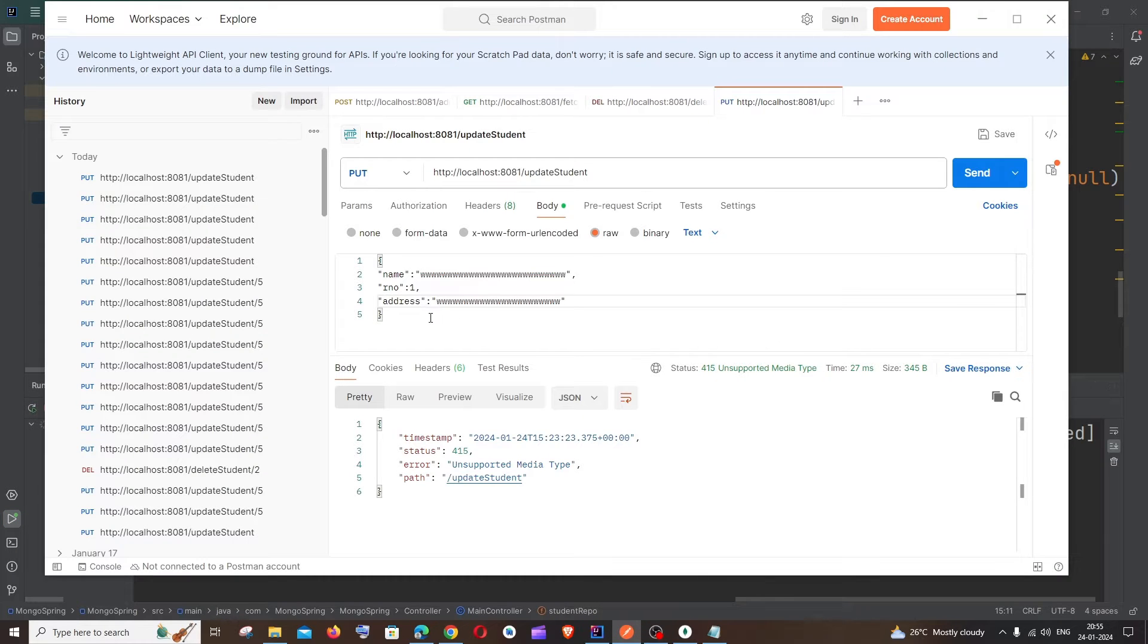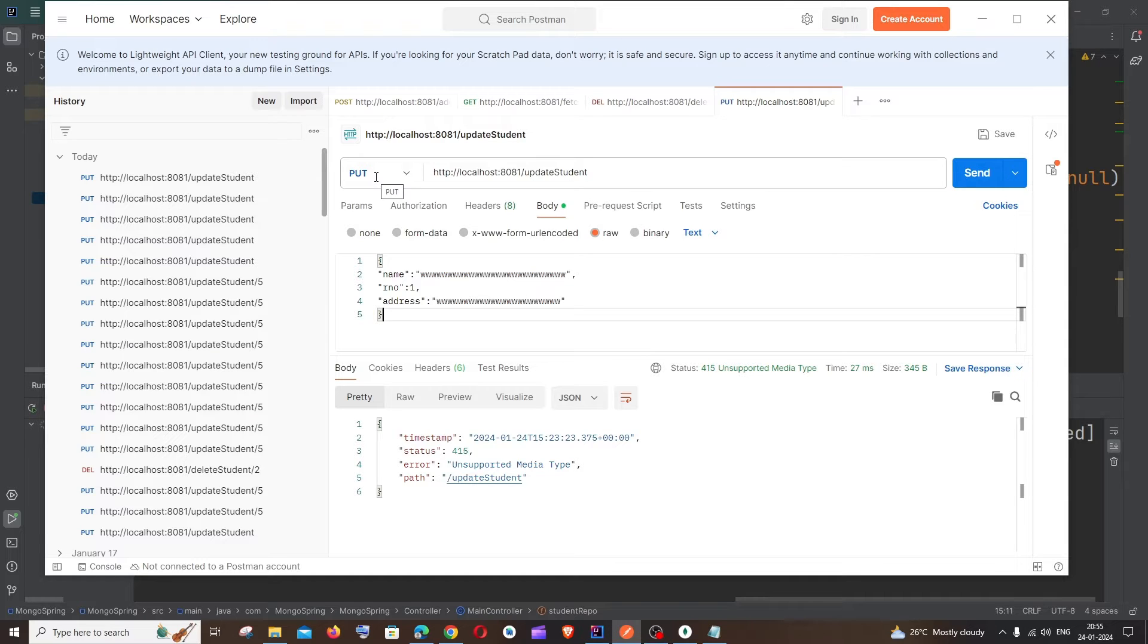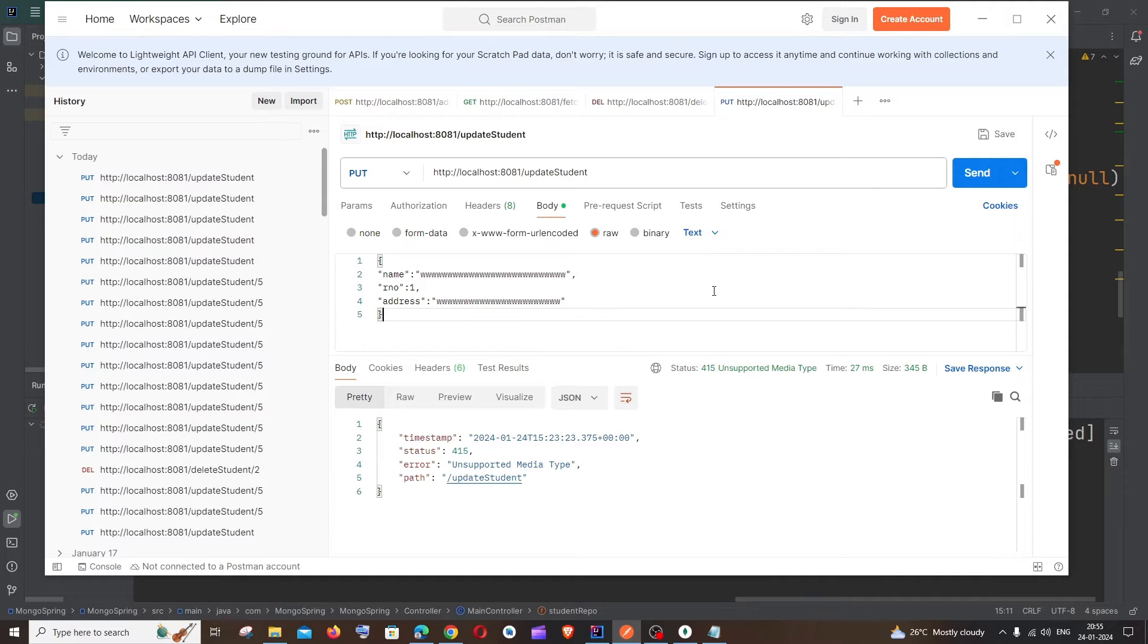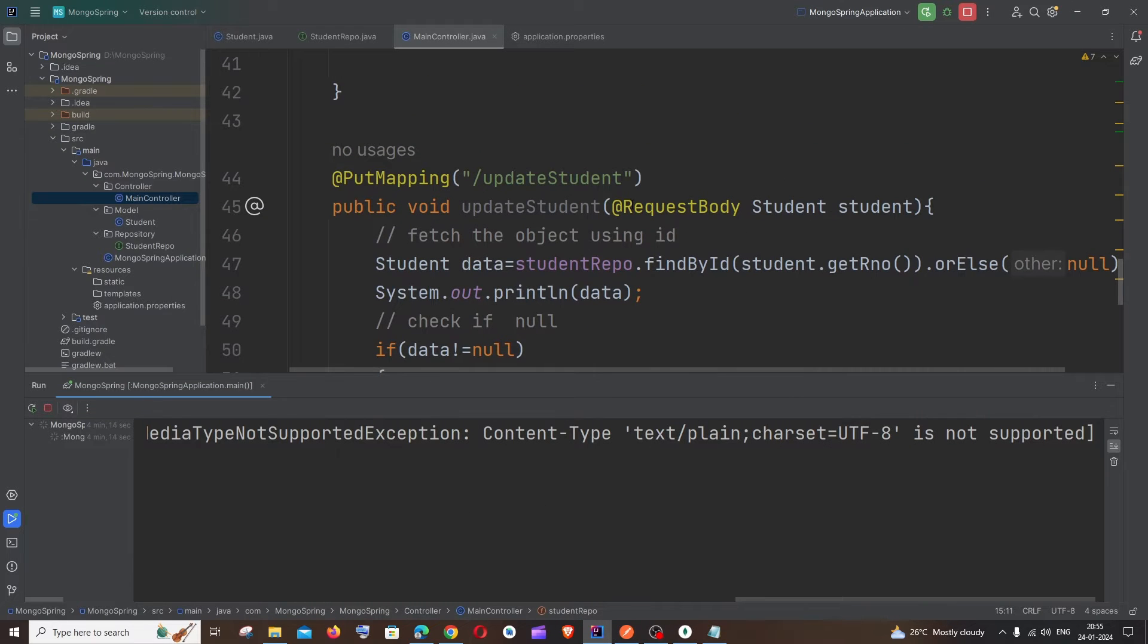But the issue is that I am sending it as text data. I'm having the text option selected here, and we have to send the data in form of JSON so that our annotation accepts that.